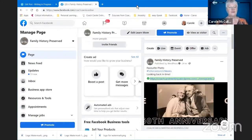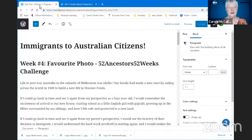Hello everyone, this is Coach Carroll and today I want to take you through my steps for sharing your blog posts to social media automatically.